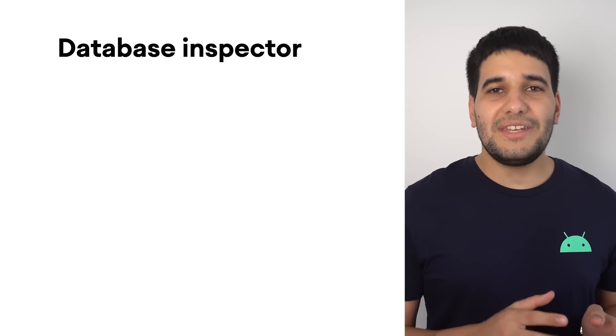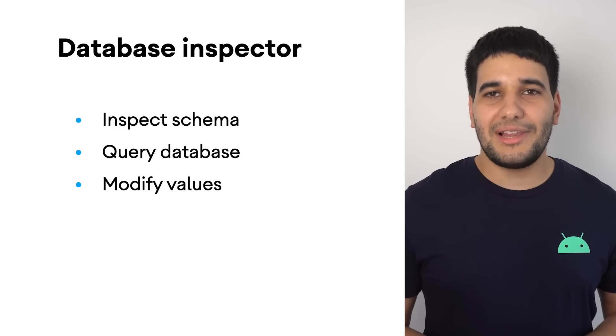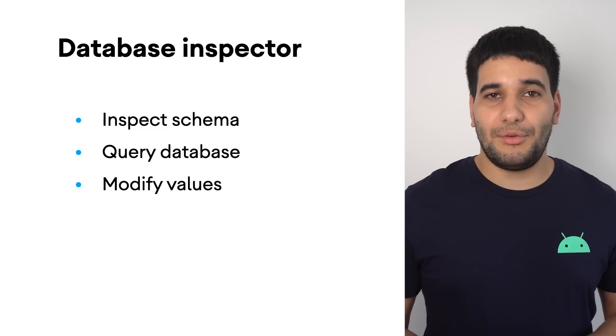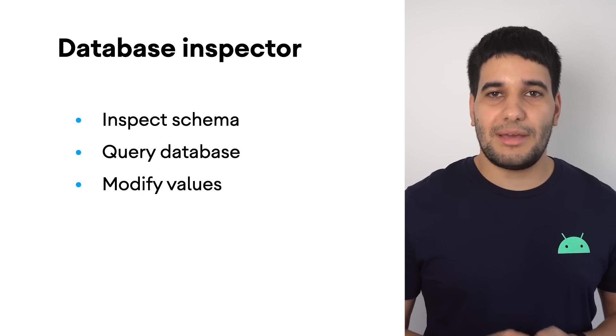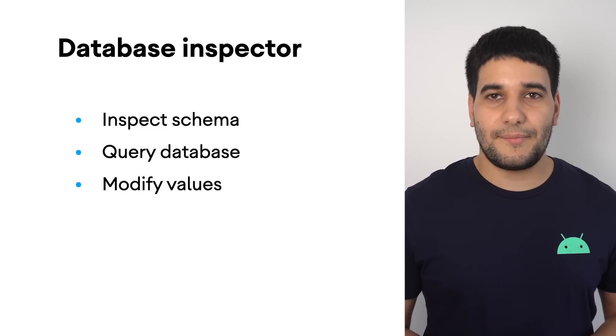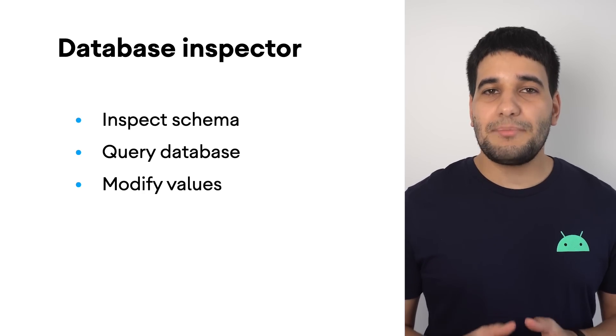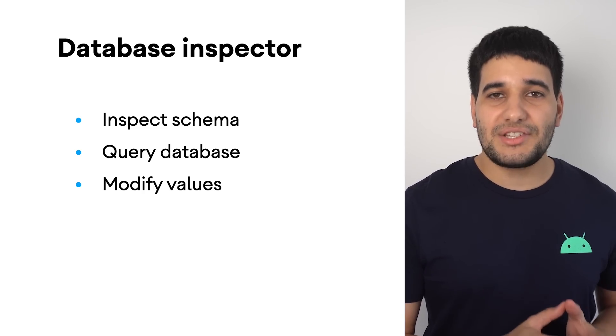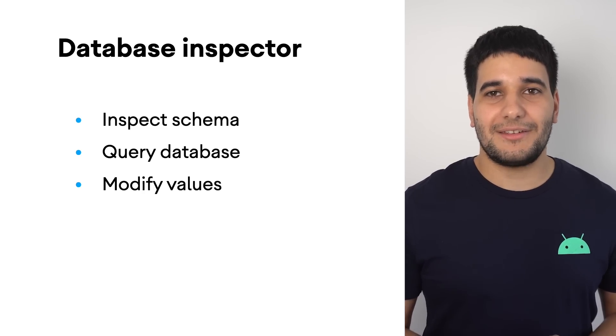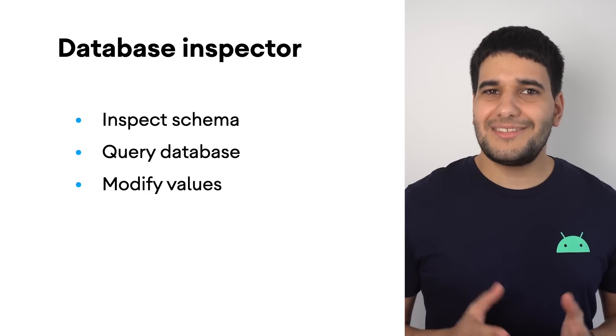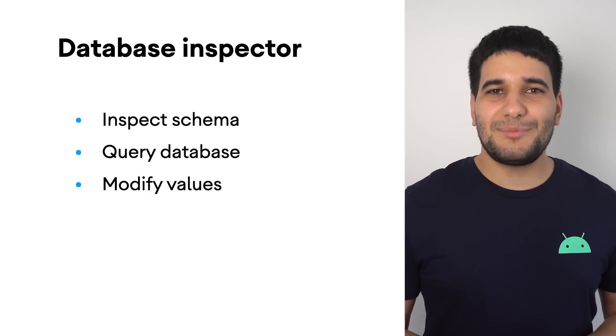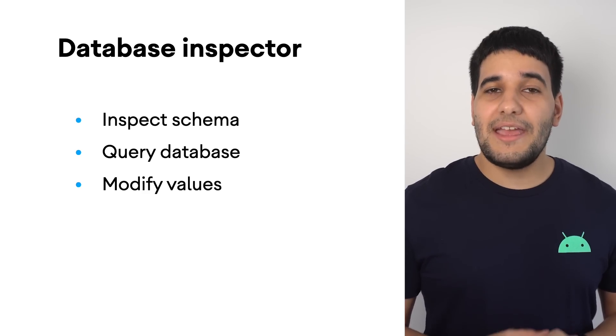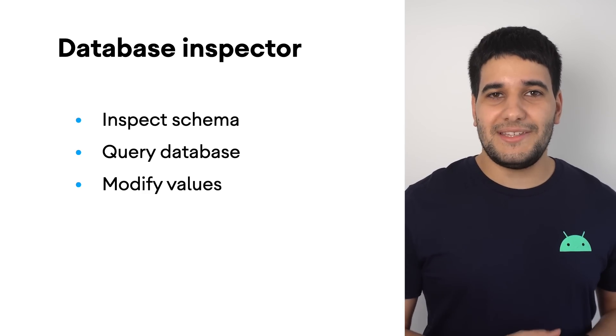Storing data in an SQLite database is the common way to save structured information for Android applications, and Jetpack Room facilitates interactions with it. But debugging and inspecting data inside a database is not always easy.